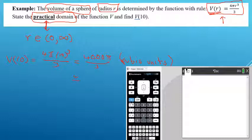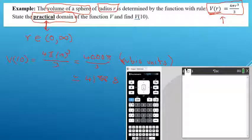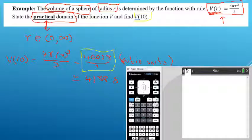On our calculator, this is approximately 4188. The question asked for V of 10 but didn't specify a rounding requirement, so the correct answer is the exact value 4000π/3 cubic units. You must read the question carefully — we give the exact value unless we're asked for the decimal answer.